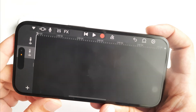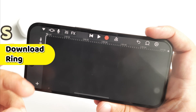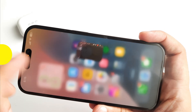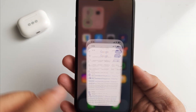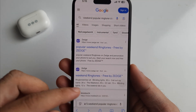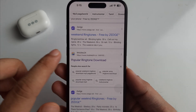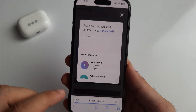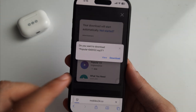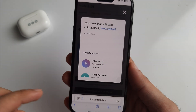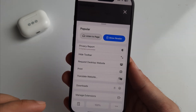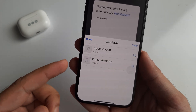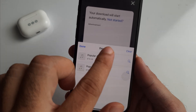The second step is to download the ringtone from the Safari browser. For example, I am downloading a ringtone from a website. Once the download is complete, a confirmation pop-up appears and you can see the blue down arrow icon in the address bar. Tap on the download option and here is your downloaded ringtone on your iPhone.